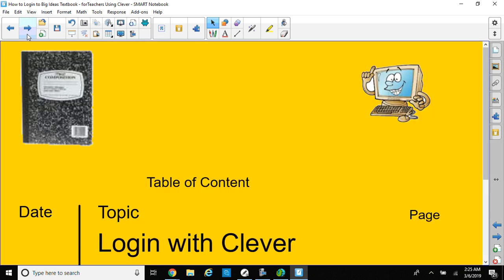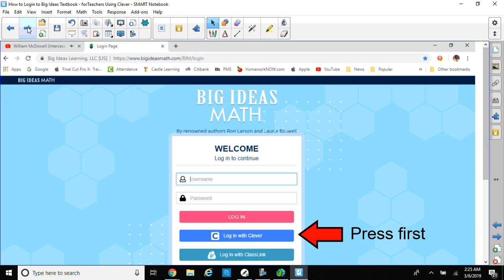Okay, so we're going to log in with Clever. This time it's for teachers. How to log in to the Big Ideas textbook for teachers using Clever. First thing you do, you go to the website Big Ideas Math. When you get there, this screen should come up, and the first thing you do is go down to the blue button where it says Login with Clever, so press that first.